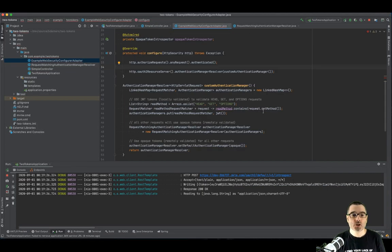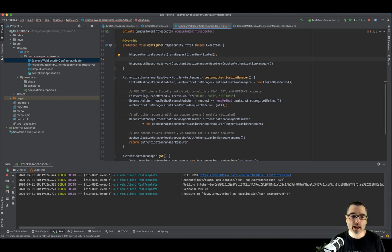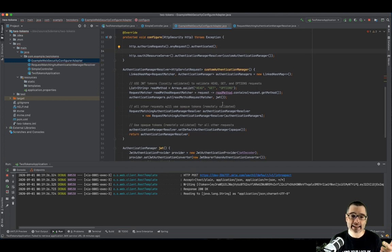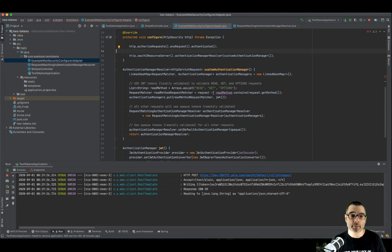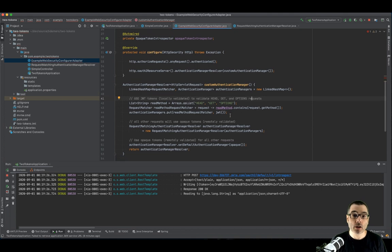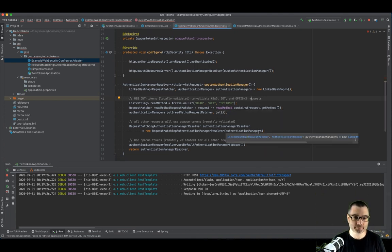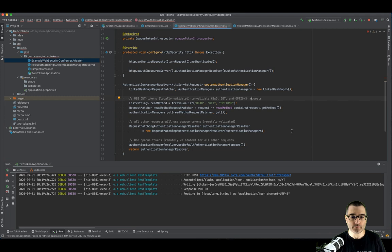So now we've linked everything together. Just to walk through this one more time, I have a custom authentication manager. Every time I get a head get or options request, I'm going to validate that request with my JWT authentication manager. And for all other requests, I'm going to validate them remotely using the opaque token. So there's one more thing I want to do.